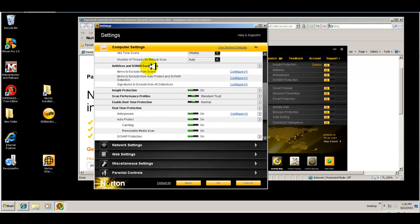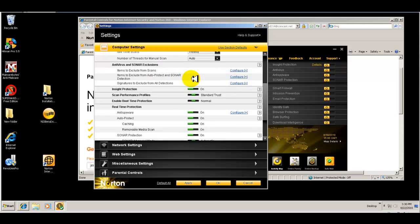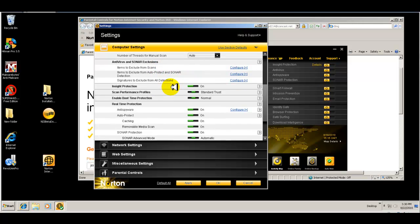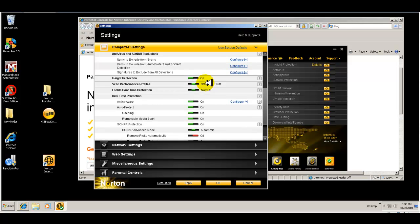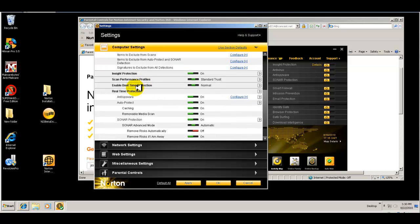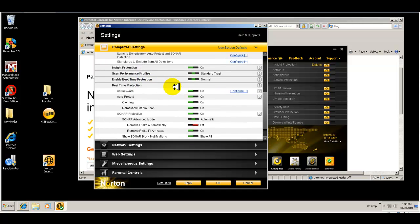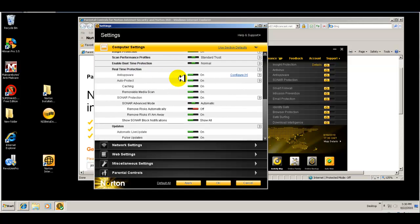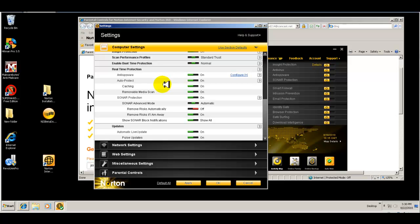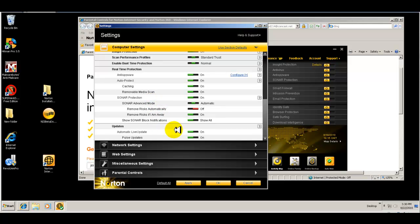Antivirus and sonar, you can configure that for items to include, exclude. Insight protection obviously is on from factory. Performance profiles, everything is pre-configured for you. All these are turned on, your real-time protection, any spyware, auto protect, you know, caching, removable media files. Everything is pre-configured for you. Automatic live update.